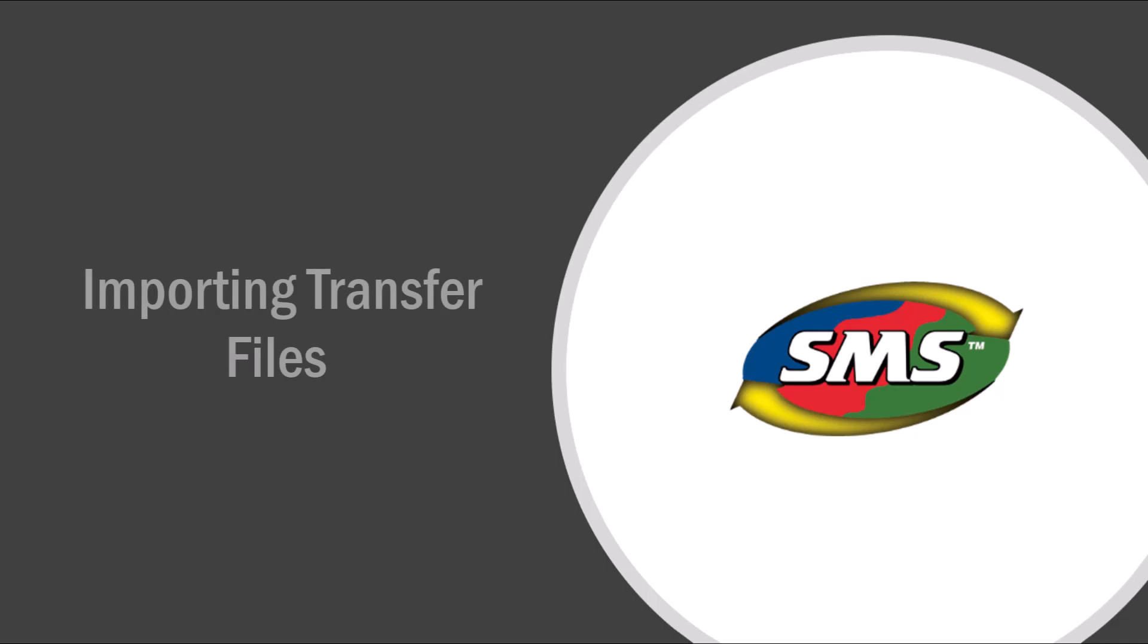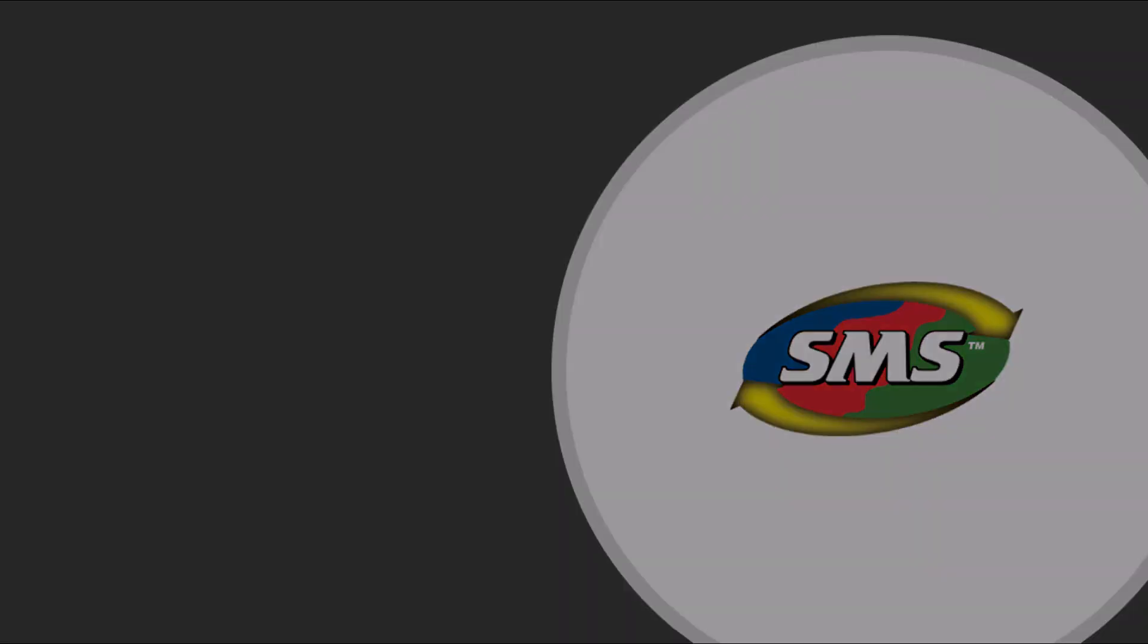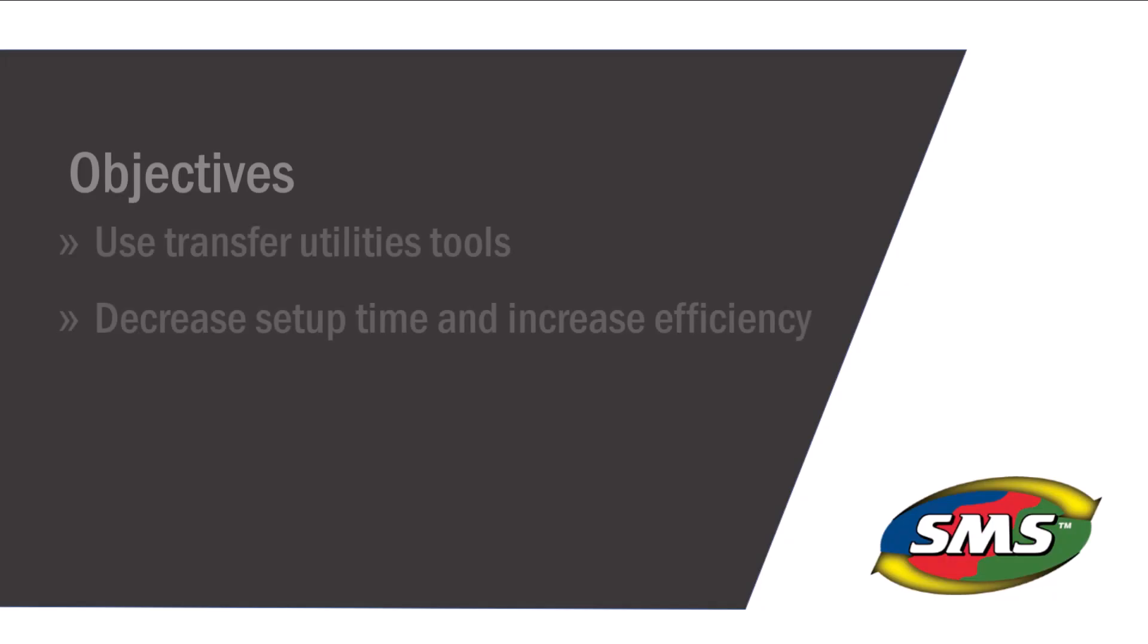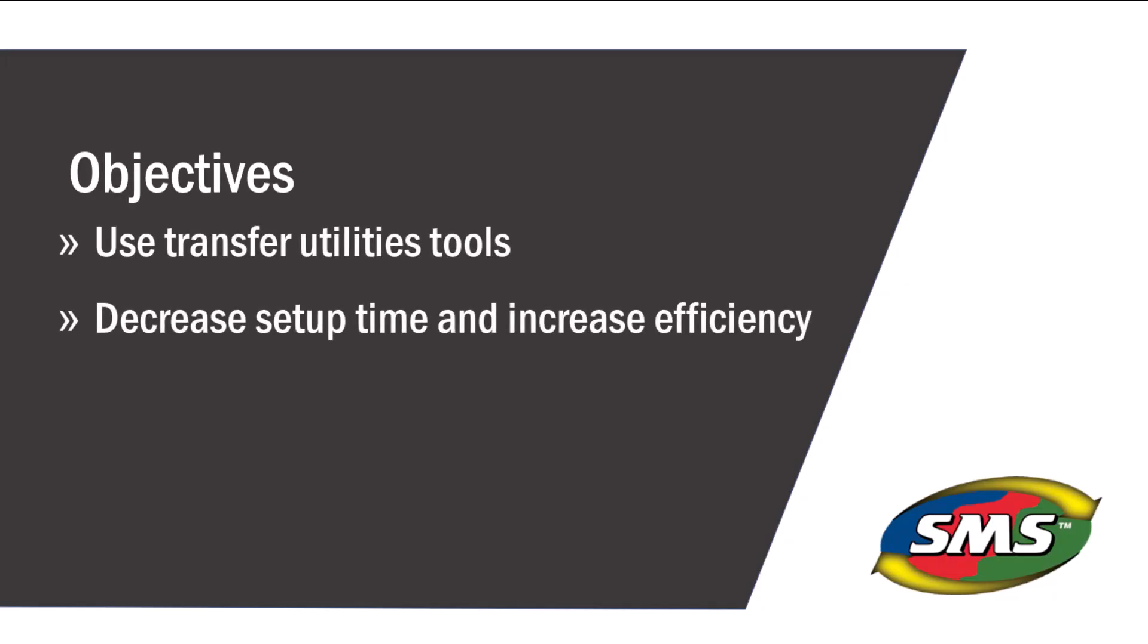In this video you will learn how to import a transfer file to be used in another project. The software provides tools that allow you to easily transfer your customized items between projects, or between different computers running the same version of the SMS software.